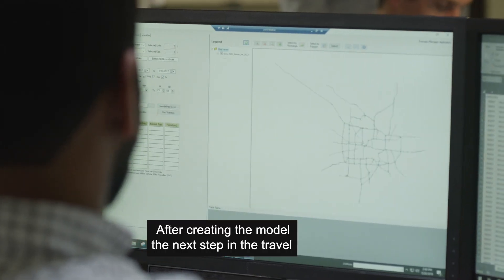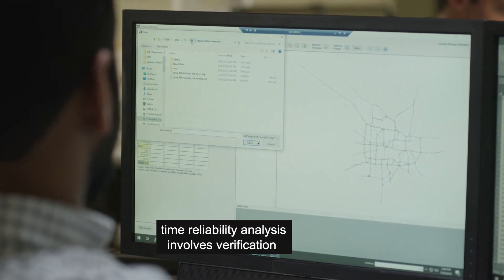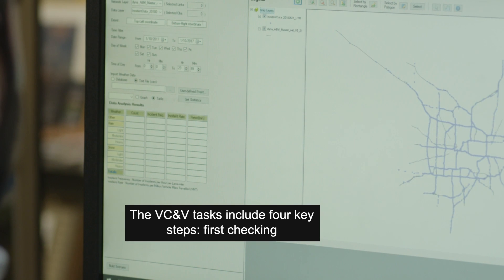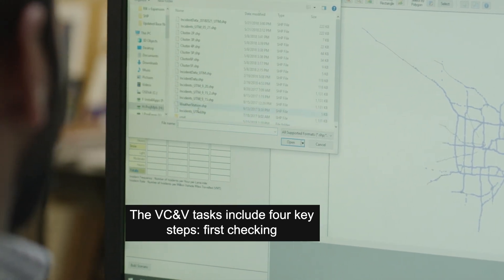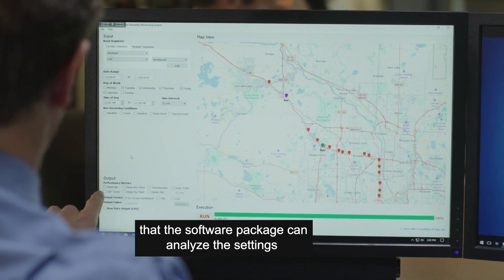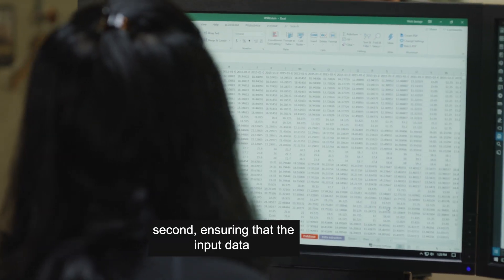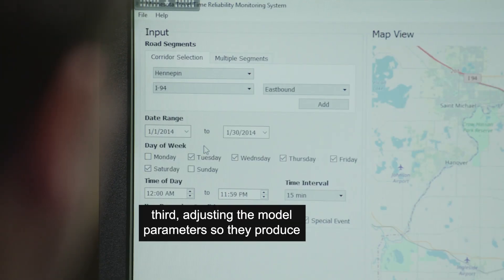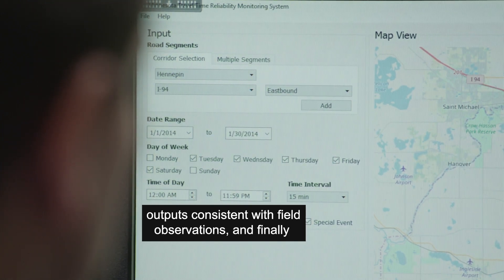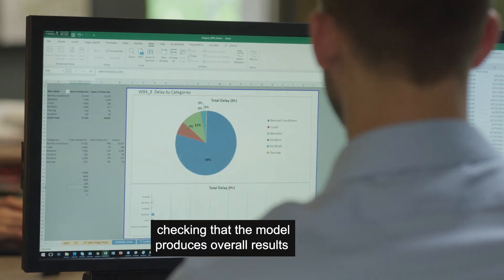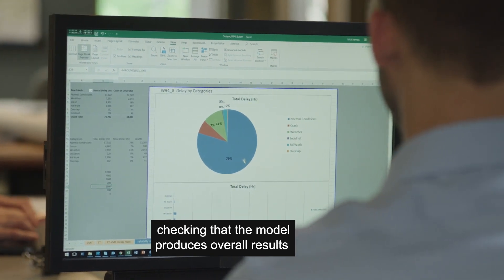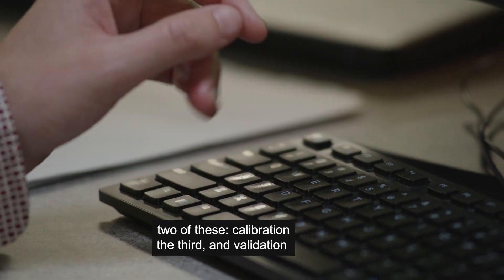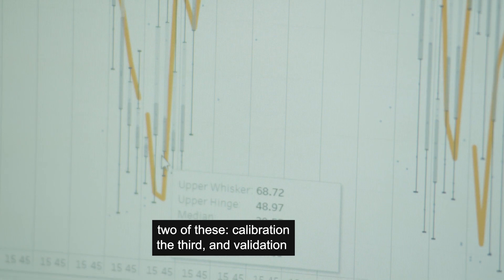After creating the model, the next step in the travel time reliability analysis involves verification, calibration, and validation — or VC&V. The VC&V tasks include four key steps: first, checking that the software package can analyze the settings of interest; second, ensuring that the input data correctly describe those settings; third, adjusting the model parameters so they produce outputs consistent with field observations; and finally, checking that the model produces overall results that are defensible for the settings of interest. Verification pertains to the first two of these, calibration to the third, and validation to the fourth.